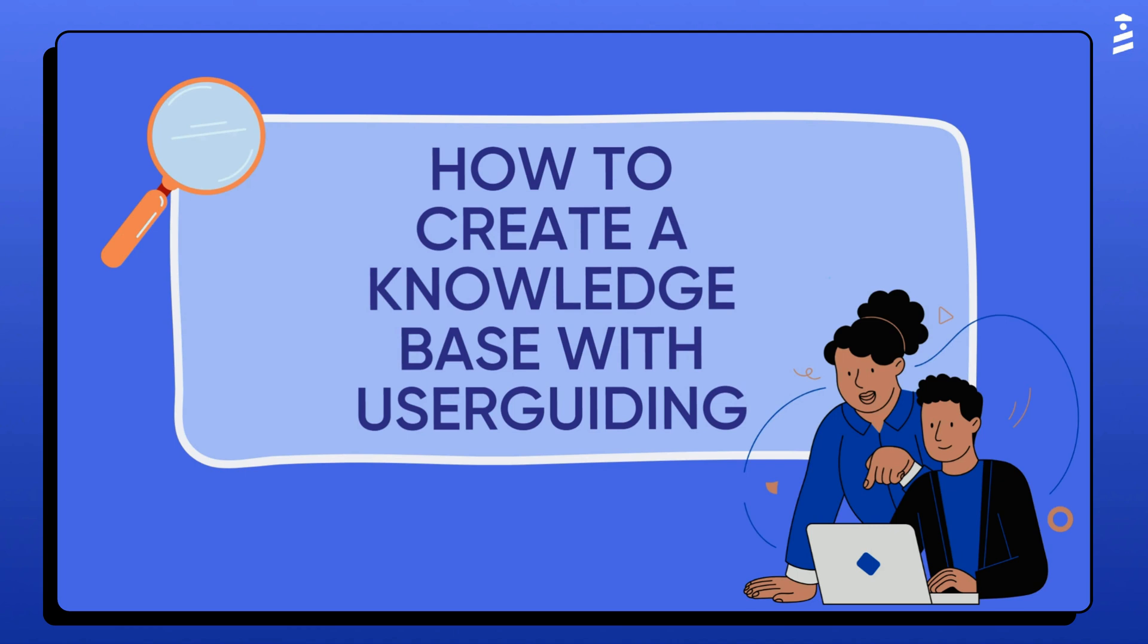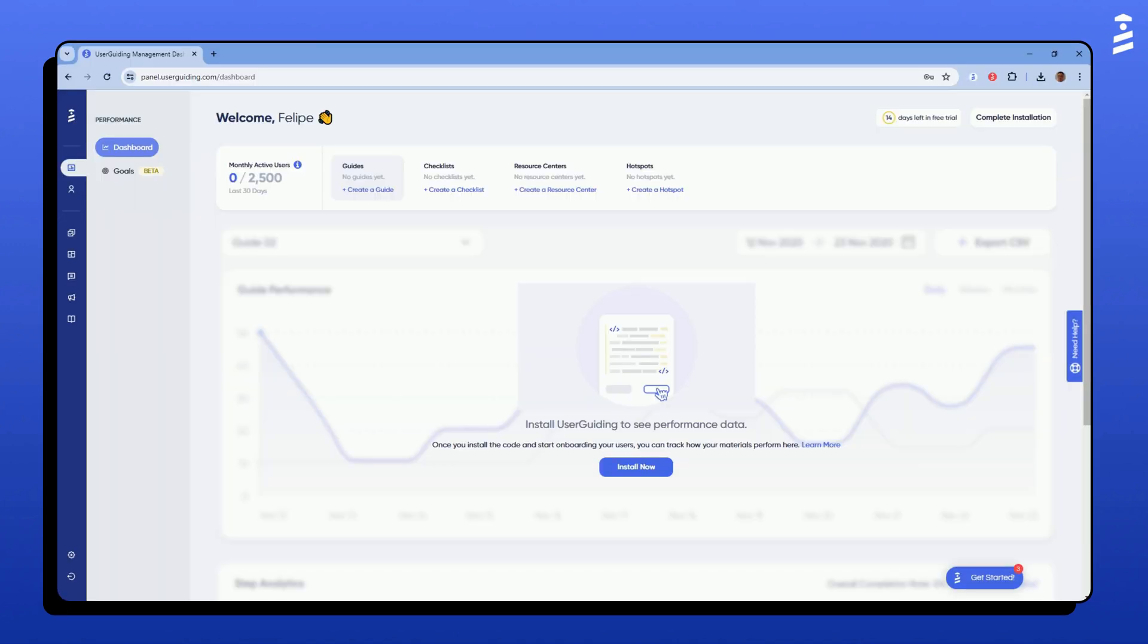Hi, this is Felipe from UserGuiding. In this video, I'll show you how to create and set up your knowledge base, a powerful tool for organizing and sharing information with your team or customers. Let's get started.